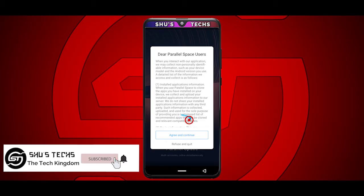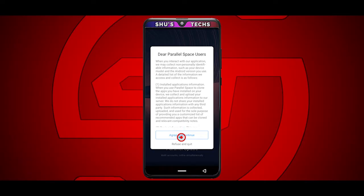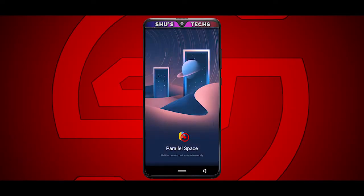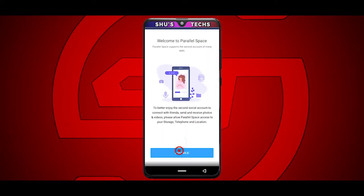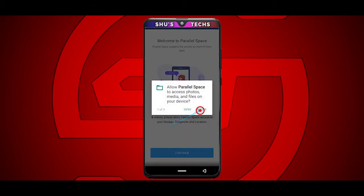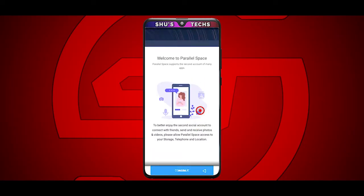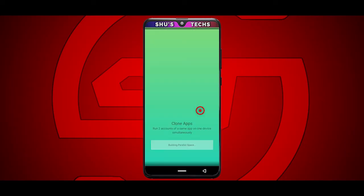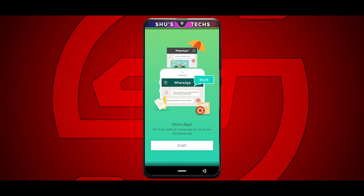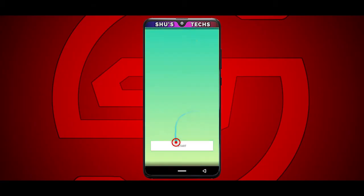Open up the first app and start giving it all the permissions it needs. The first step is to tap Agree and Continue, then tap Continue again, then tap Allow, Allow, and Allow.